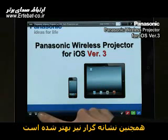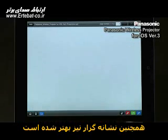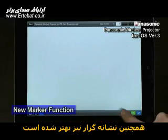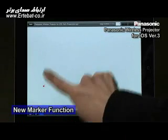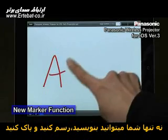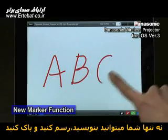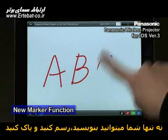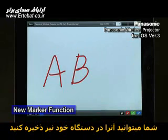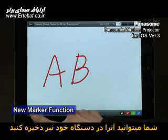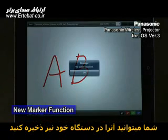Also, the marker function just got better. Not only can you take notes, draw, or erase, but you can also save onto your iOS device.